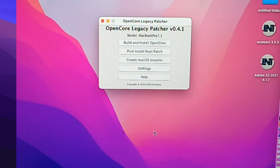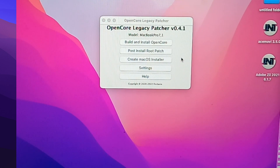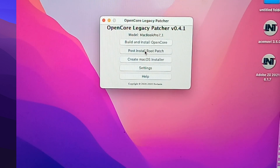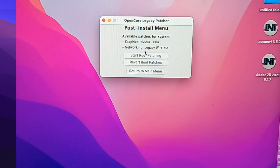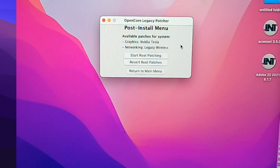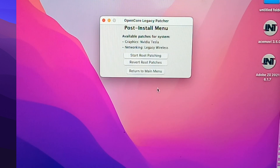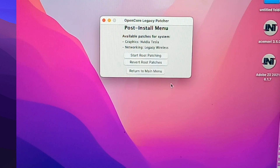Now we need to install the post-install volume patches. Let's click post-install root patch. There it goes — it says OpenCore Legacy Patcher post-install menu. Available patches for the system: graphics, NVIDIA, network, legacy wireless. At the bottom: start root patching, revert root patches, then return to main menu. We're going to click start root patching.